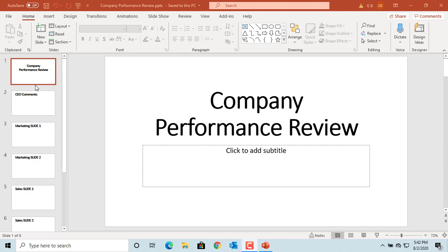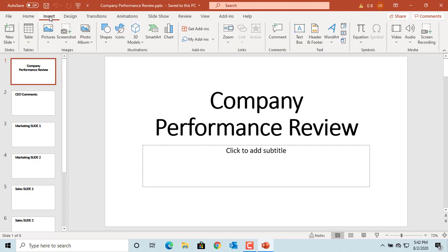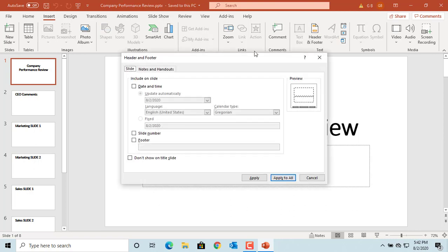To add footer information, click on Insert. Click on Header and Footer button. Header and Footer dialog box is displayed.